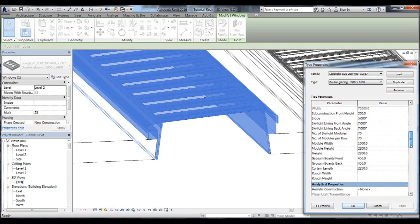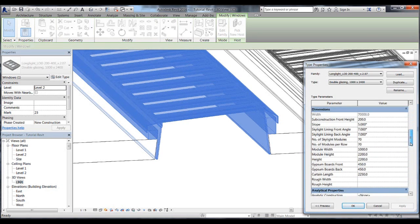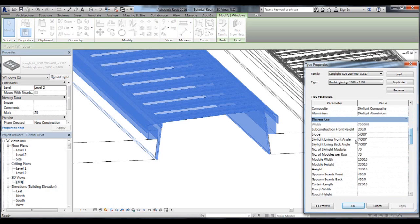If we change the slope parameter to 15 degrees and press apply, then the skylight slope changes in the model. The lining depth, however, is kept cut through the roof as previously adjusted when the slope was lower.